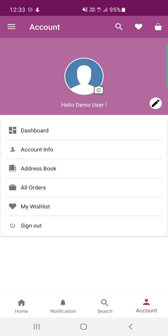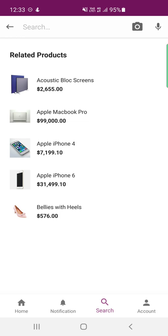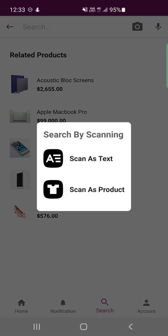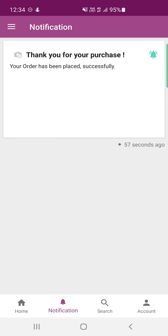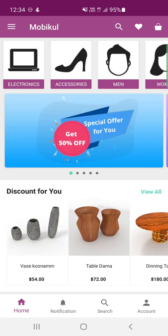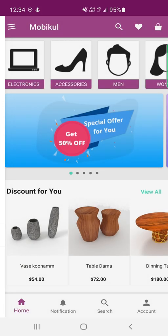Those are the account options available to customers: dashboard, account info, address book, all orders, my wishlist, and sign out. The search option allows searching by text, voice, scan as text, and scan as product. The notification section shows order updates — for example, a notification reading 'Thank you for your purchase, your order has been placed successfully.' The home screen covers the categories, language selection for LTR or RTL languages, and the settings option.